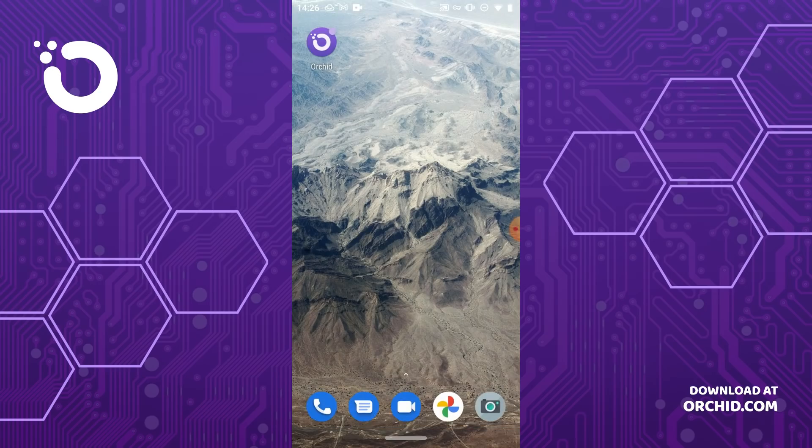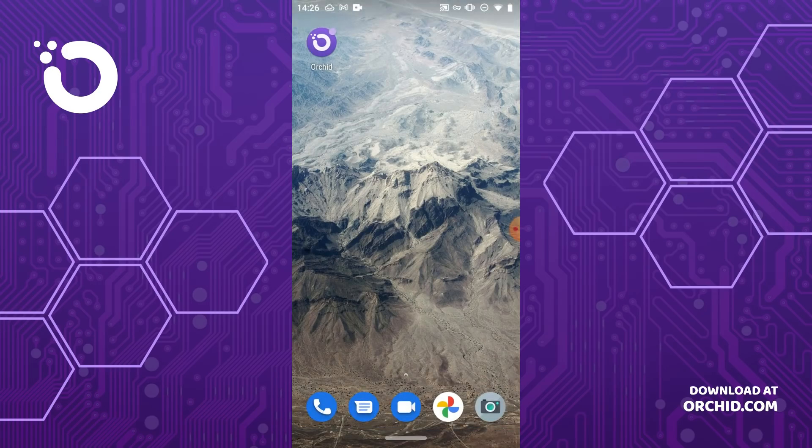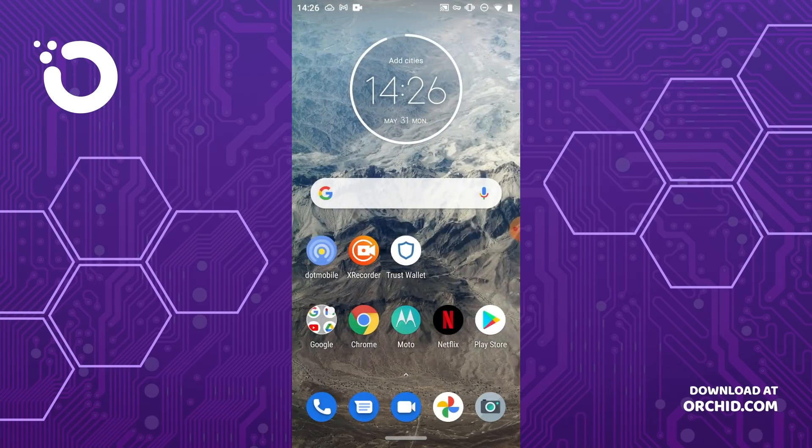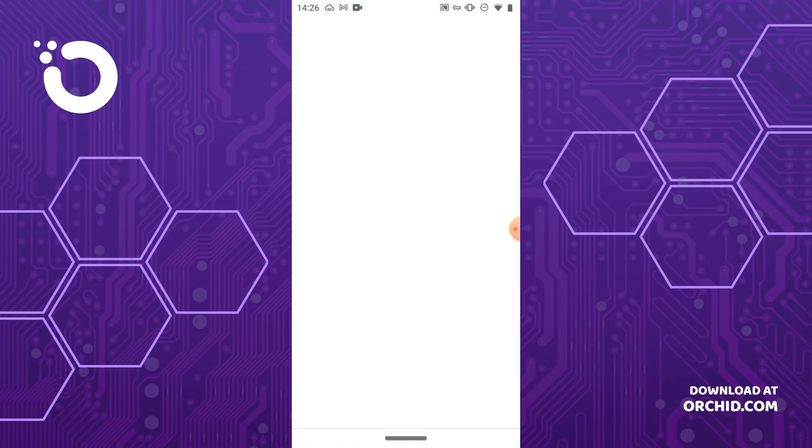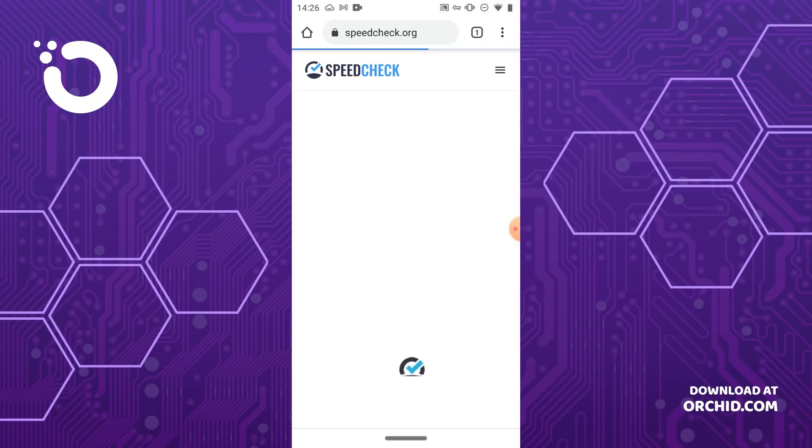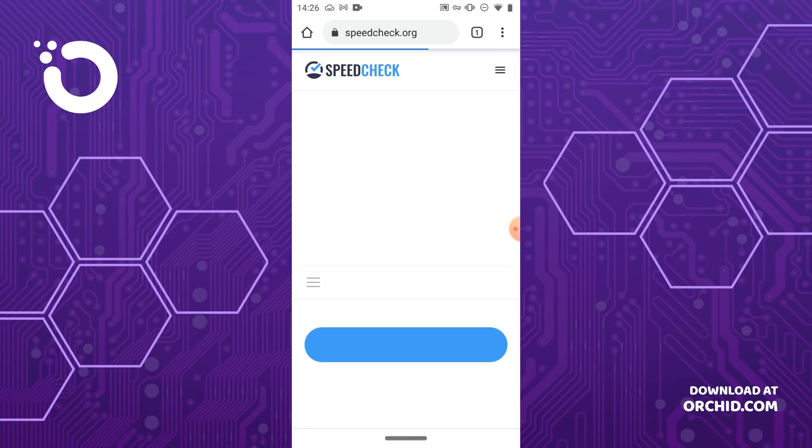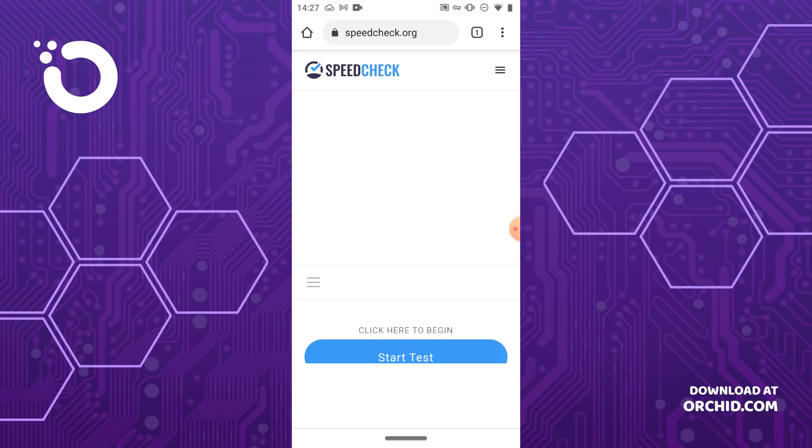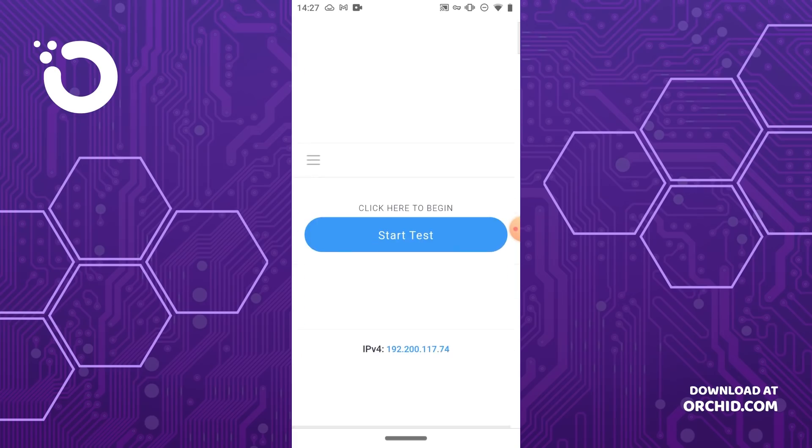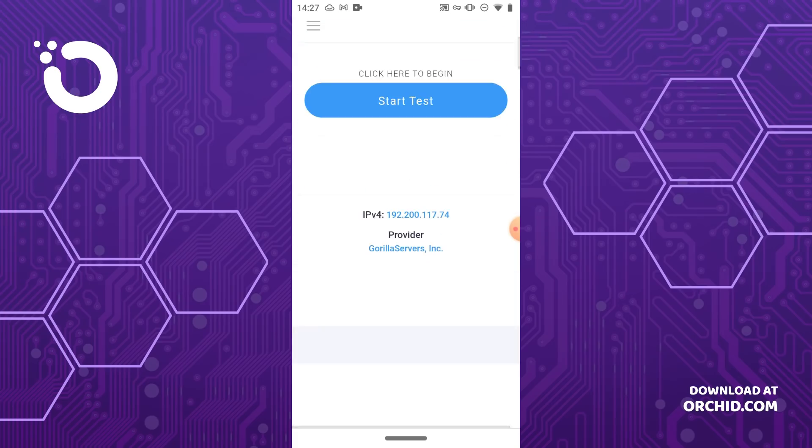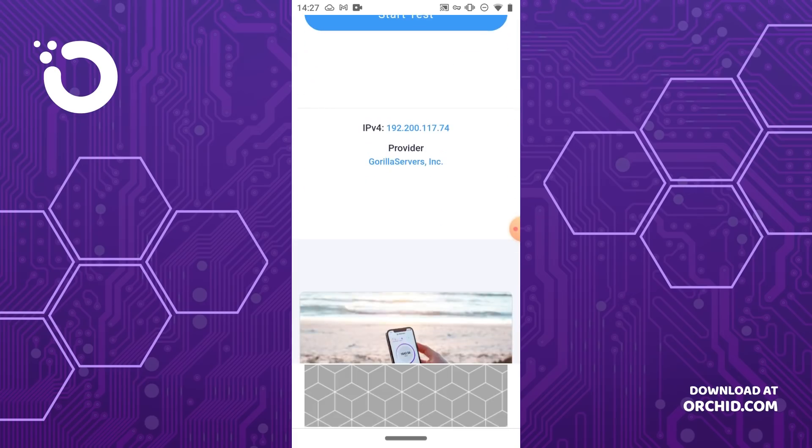And if you're ever wondering whether or not you're connected to the VPN successfully, you can launch a website like whatismyip.com, speedcheck.org, or many others that will show the IP address your internet connection is coming from. And you can see here we can easily access the full and open web now.